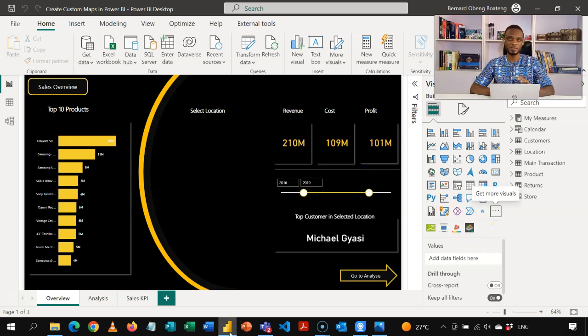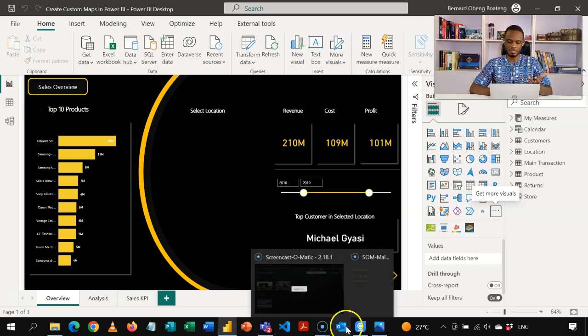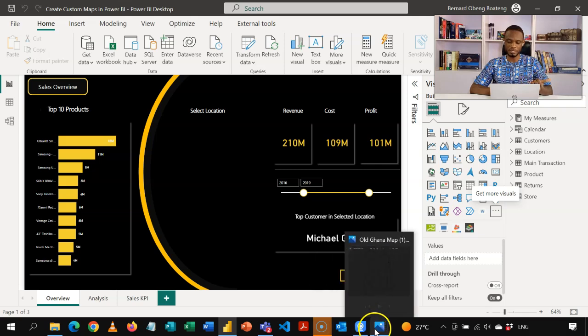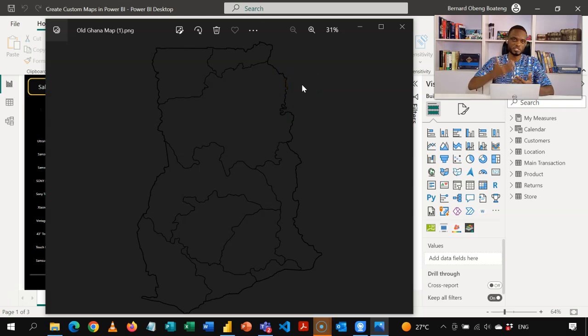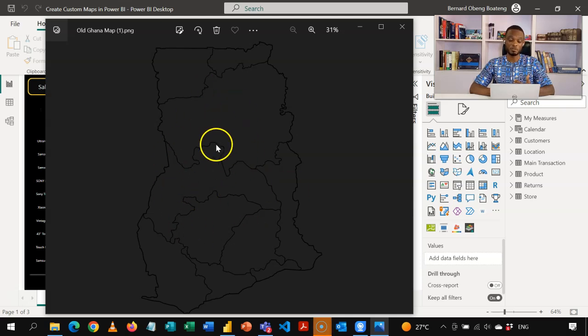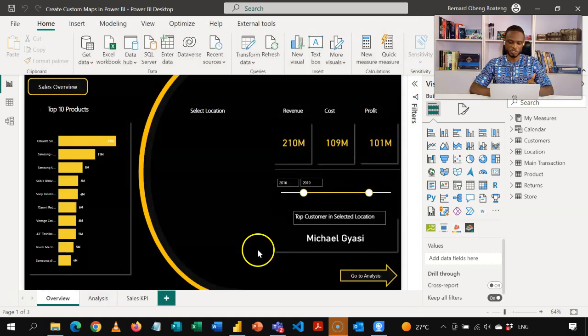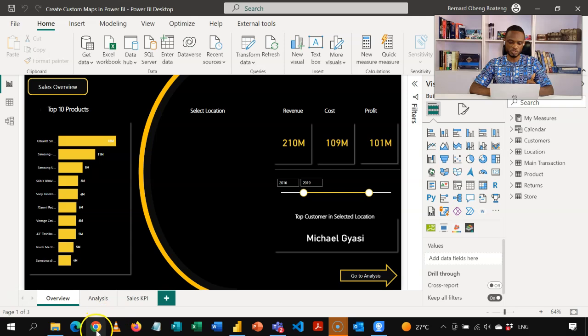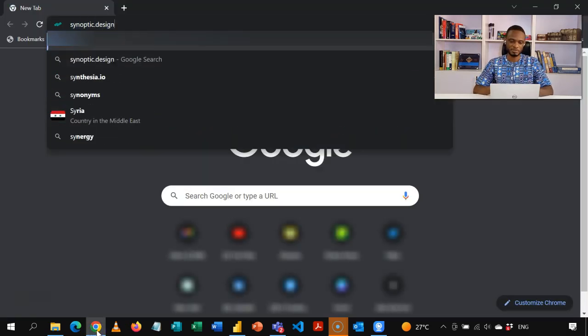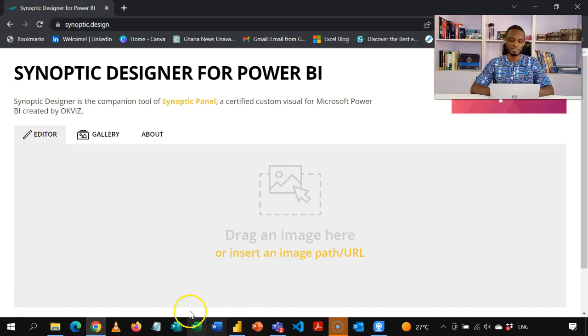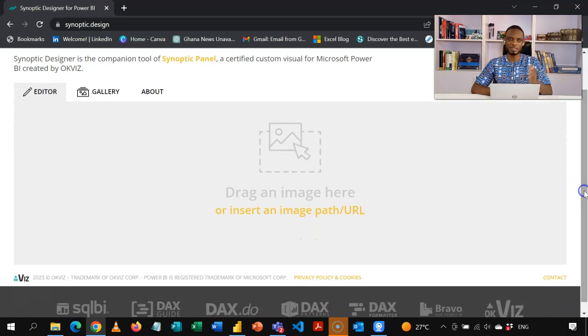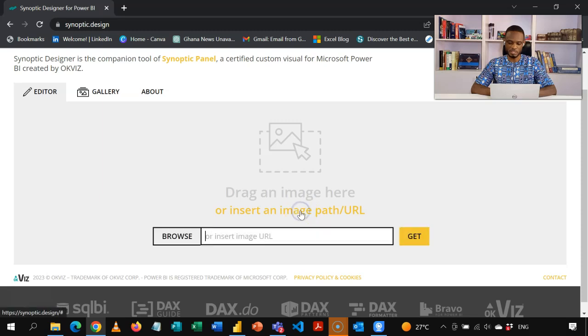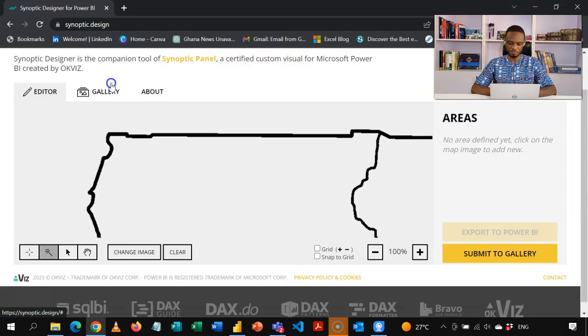So in order to be able to use this, you need to get a very clear, well demarcated image. Ideally, if it has borderlines, black borderlines, that is ideal. So I have this PNG with a transparent background. You see that my borderlines are black, clearly demarcated with the 10 regions of the old Ghana map. So you can use any other map here. So I have this on standby. Now what you need to do is to go to your website, synoptic.design. This brings you to this page.